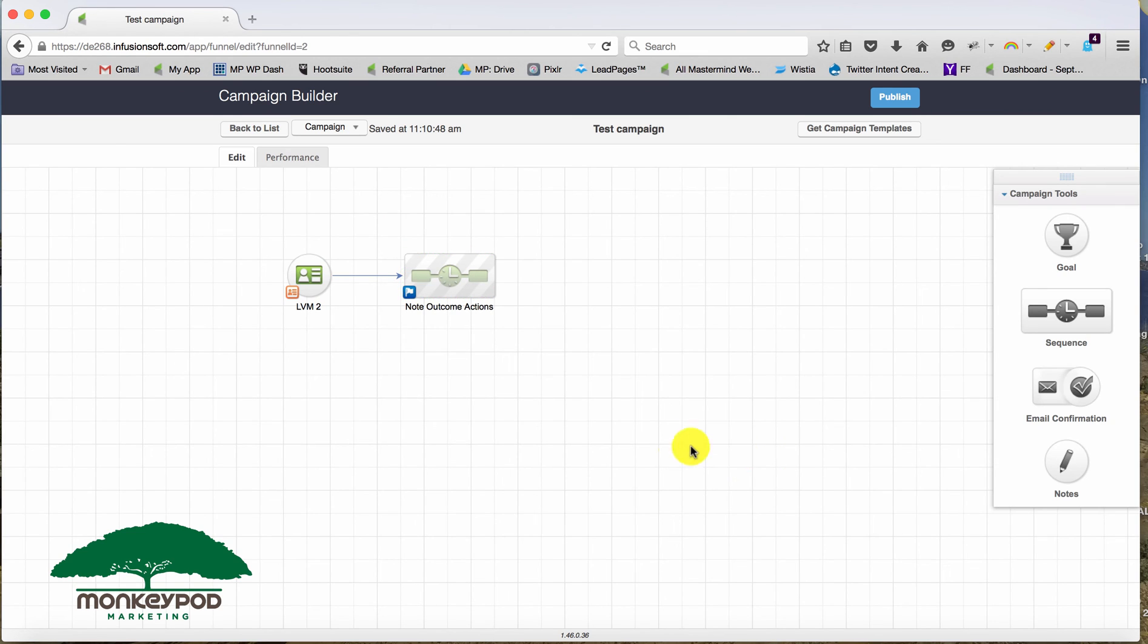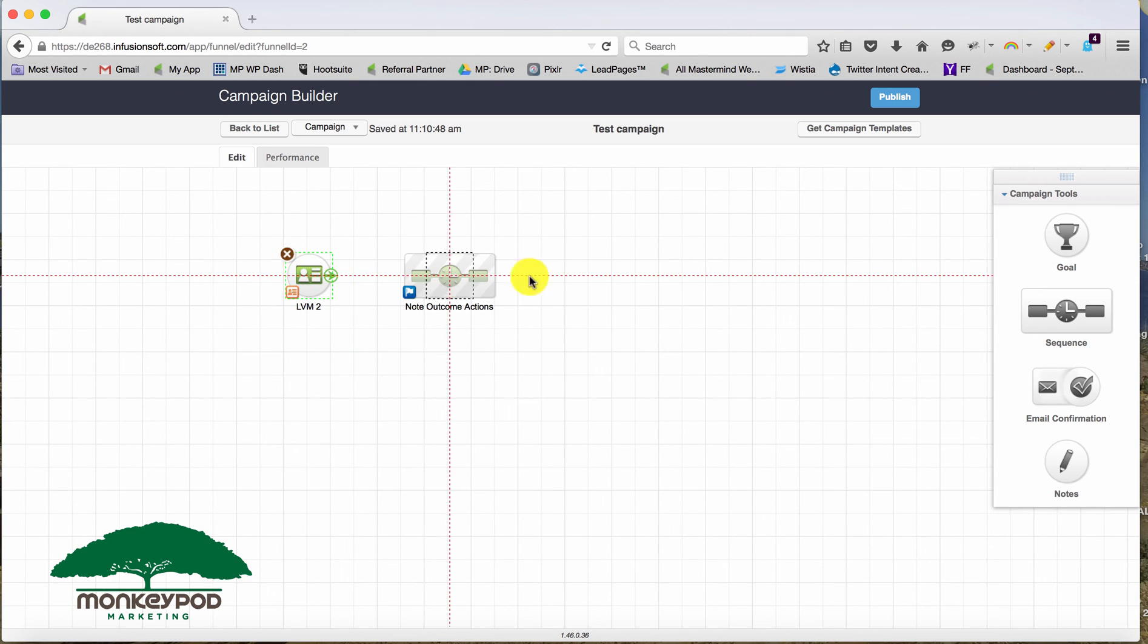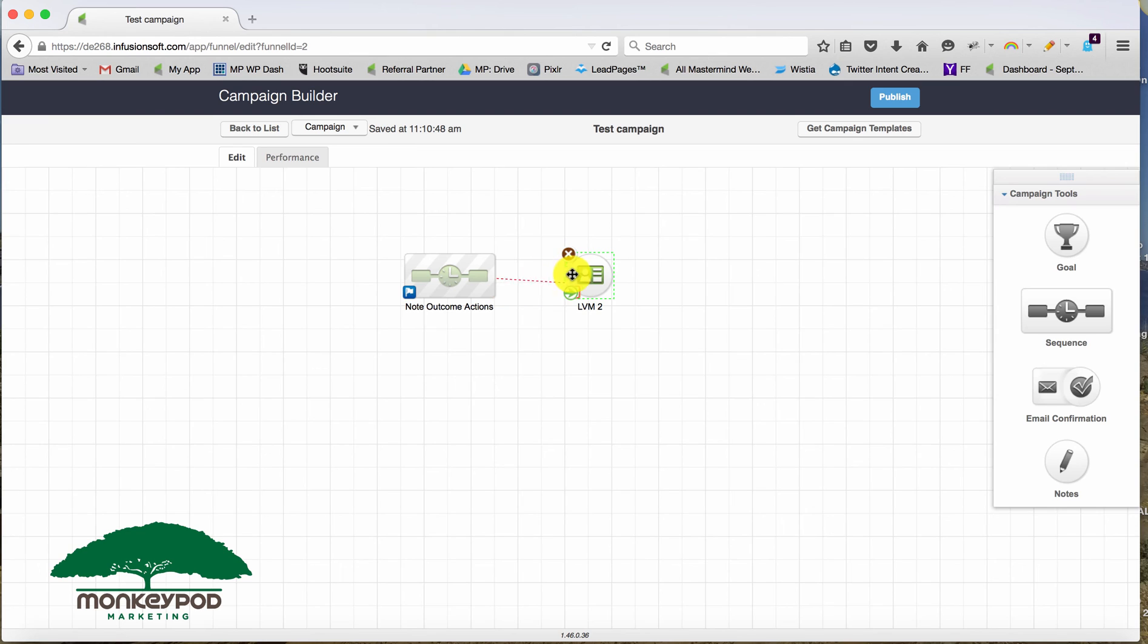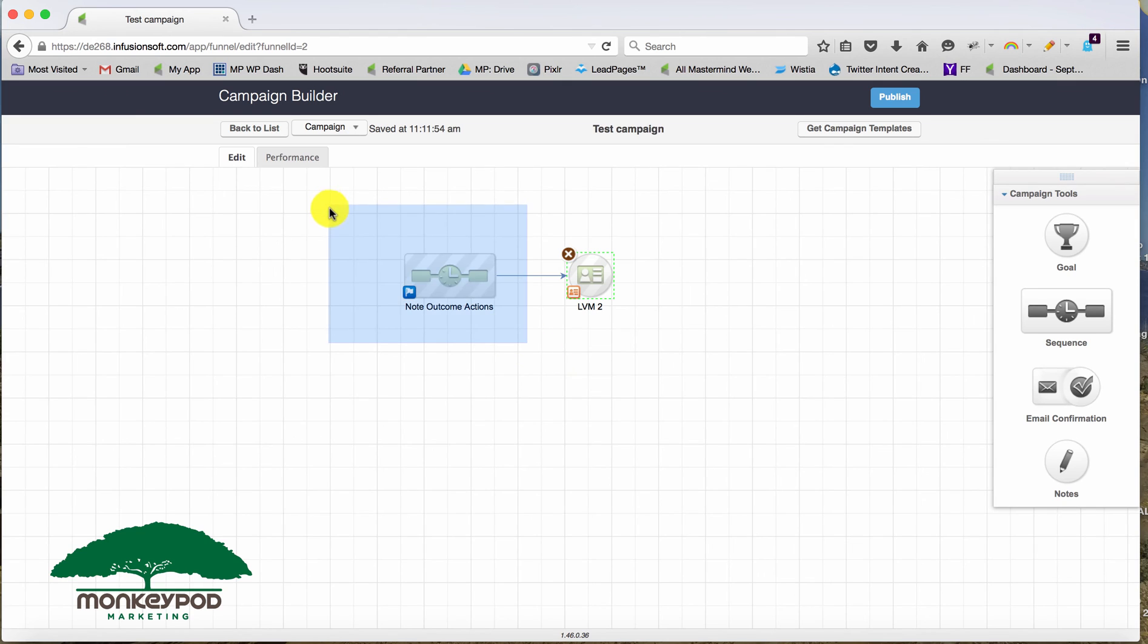And if it helps you in any way, you could also use this type of a note to stop actions. So if for some reason you had some sort of nurture campaign and then they called in, you might apply a note to indicate that you'd talk to them and stop those nurture actions.